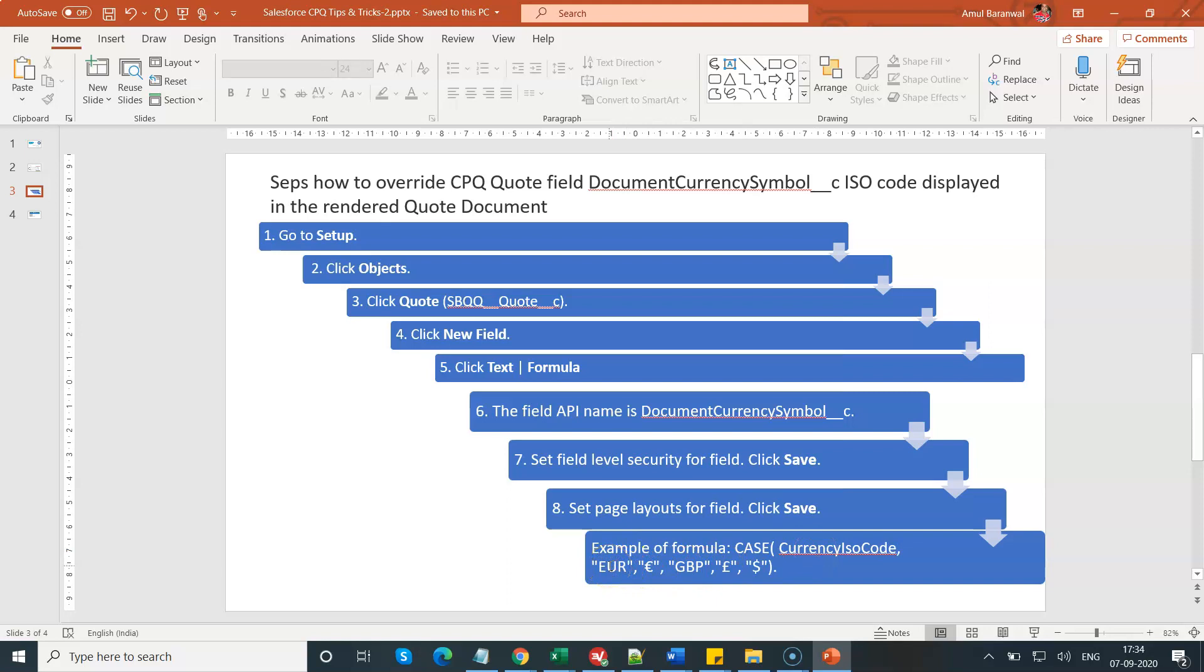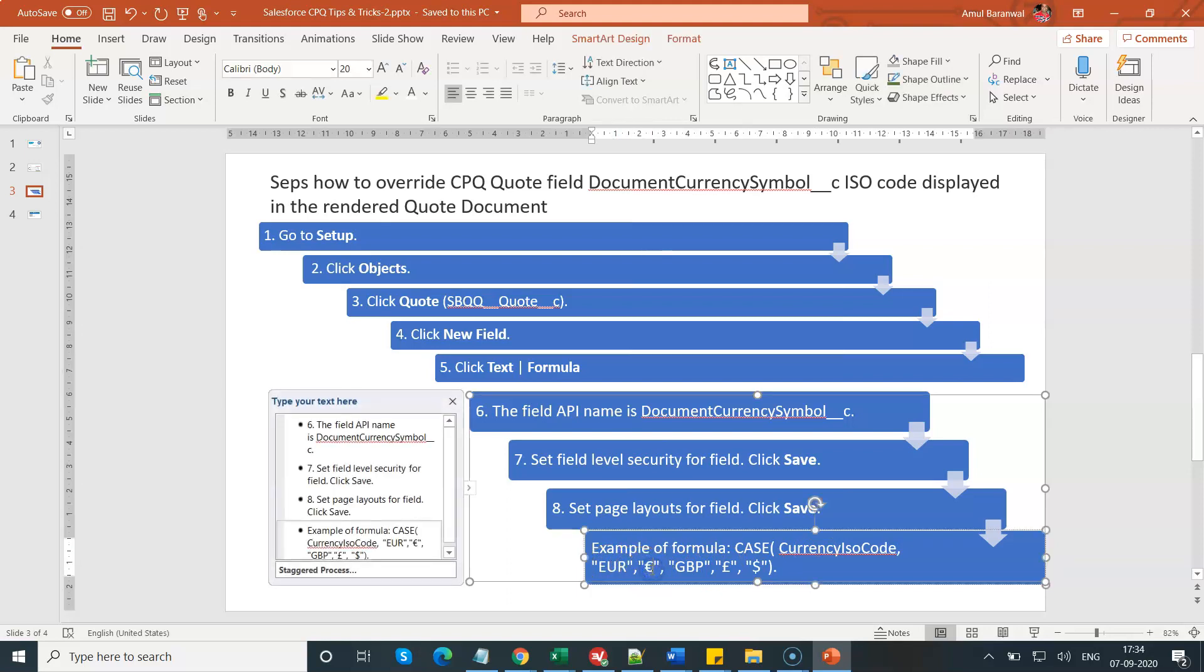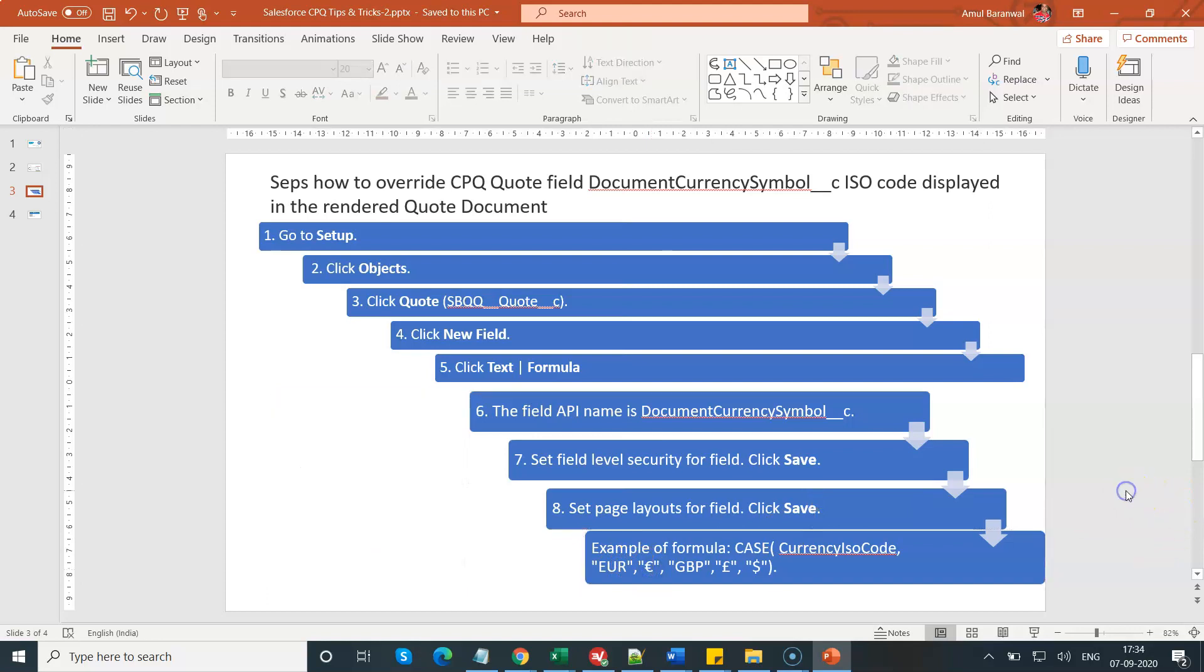If you are using euro currency, I am putting the euro symbol. If I am using British pound, I am using the pound symbol. You can leverage this formula according to your company setup.